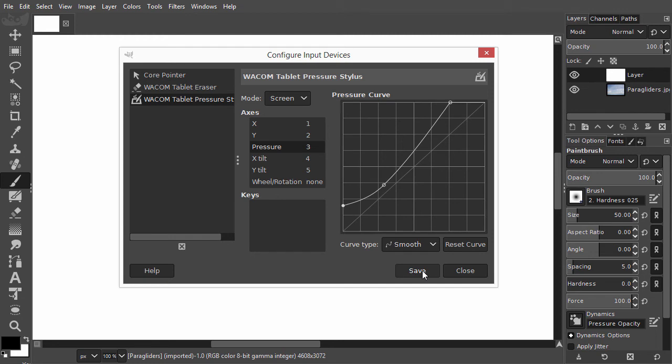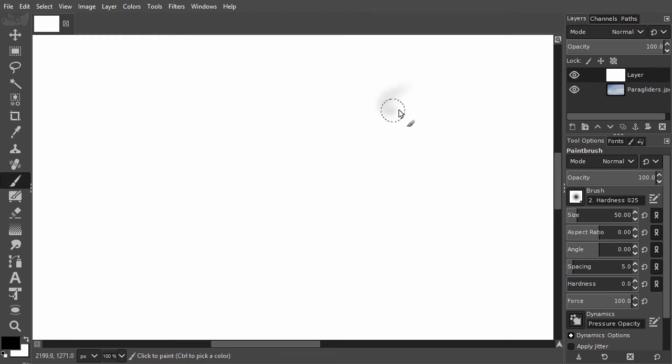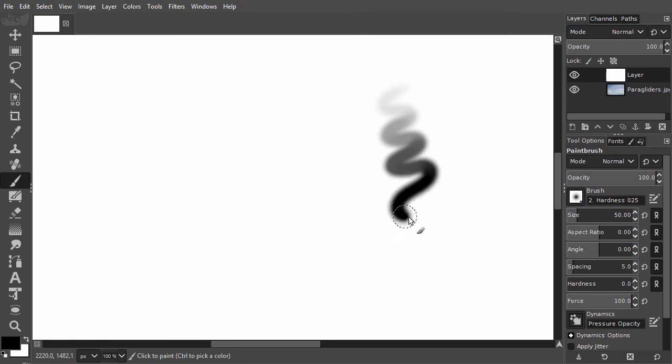Now I can draw with pressure sensitivity. I select another brush.